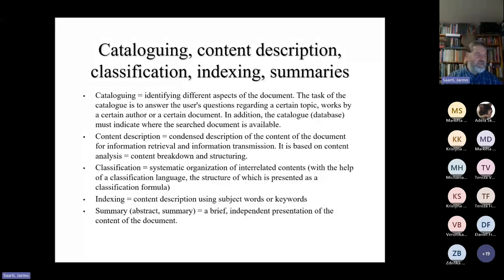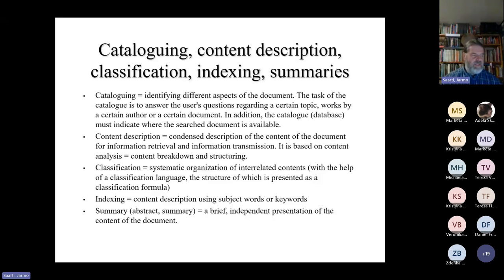Indexing is content description using subject words or keywords. This is especially useful in fiction when there are similar things as in fact that can be described in words or keywords. In addition to that, there have been several thesauri and word lists for fiction because there are quite a lot of topics and aspects in fiction that need their own wording.